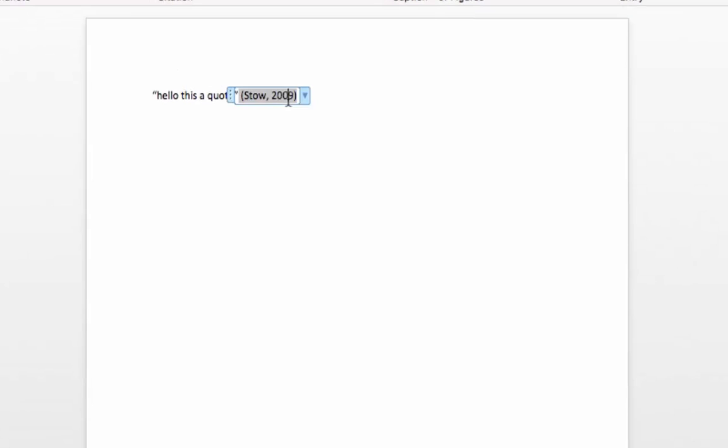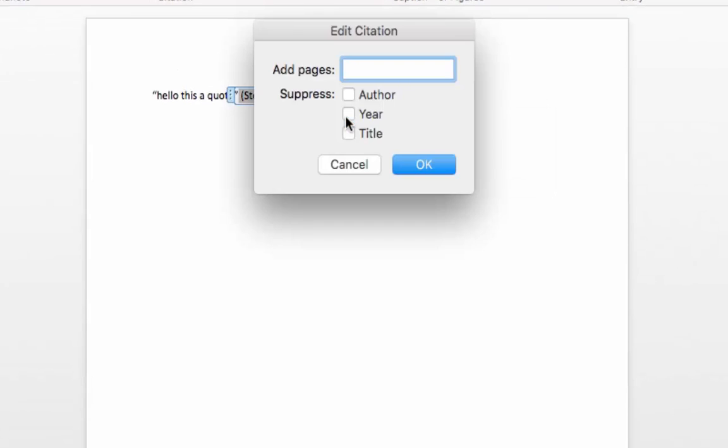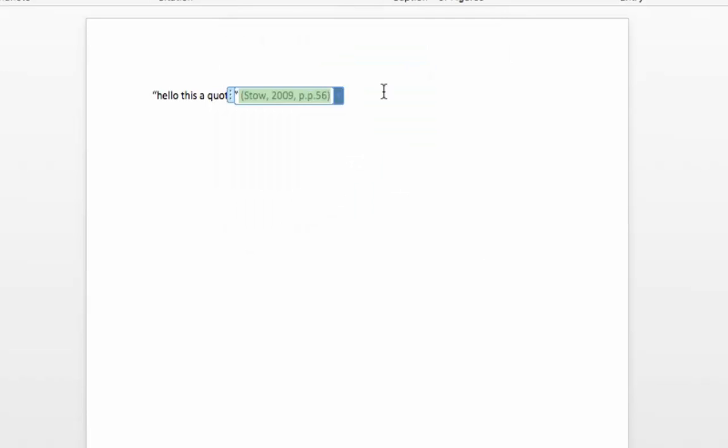That's a direct quote from a page. Click the dropdown arrow, edit a citation. Just pop in a number as it will add the page P. And there's your citation.